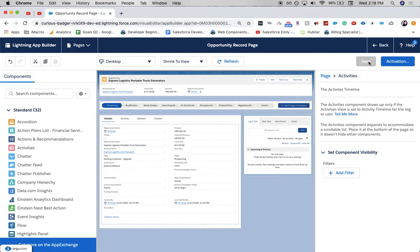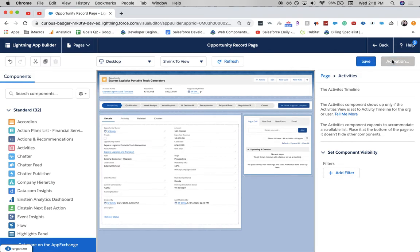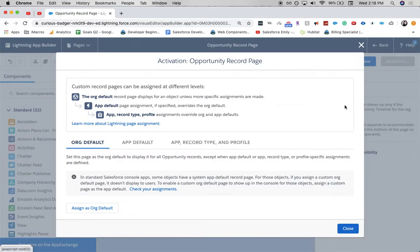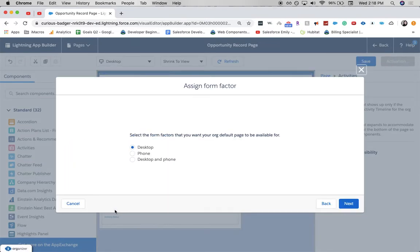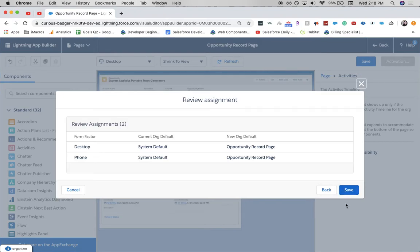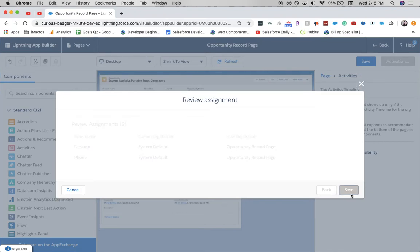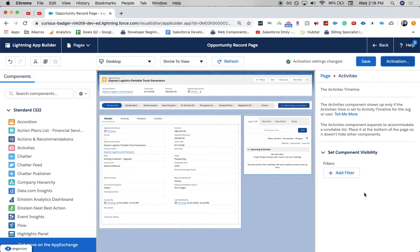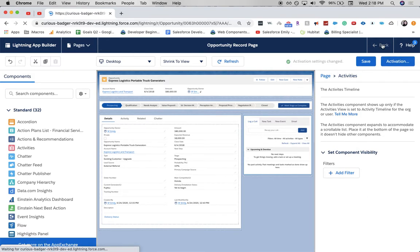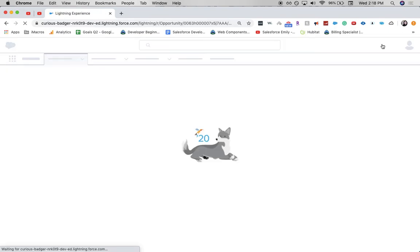So, I'm going to save this, and then activate it. We're going to assign it as the org default, because this is what we're going to want to change. We're going to do it for desktop and phone, so it's all standard. And click save, and then back, and then it should update our page.